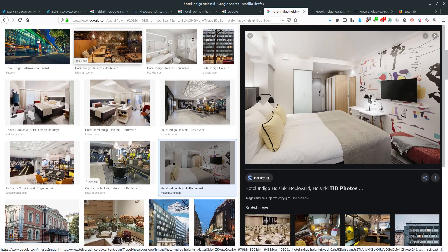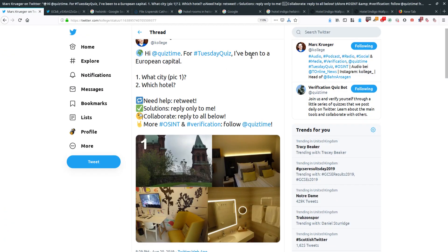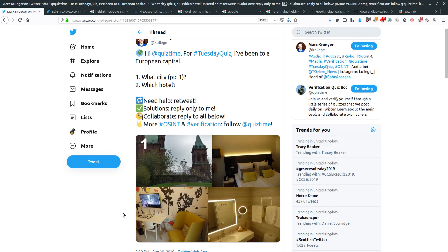Just by way of final verification, searching 'Hotel Indigo Helsinki' brings up Hotel Indigo Helsinki Boulevard — the same or a very similar room to the last picture, with the same pillows, same wallpaper, same desk, same TV. We'd be more than happy that this is the same place Mark was staying in.